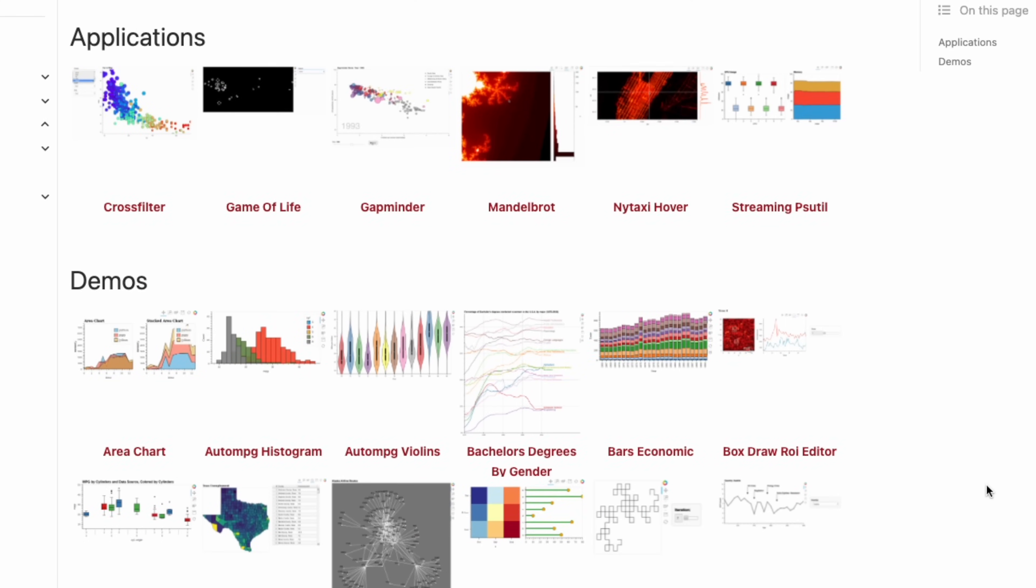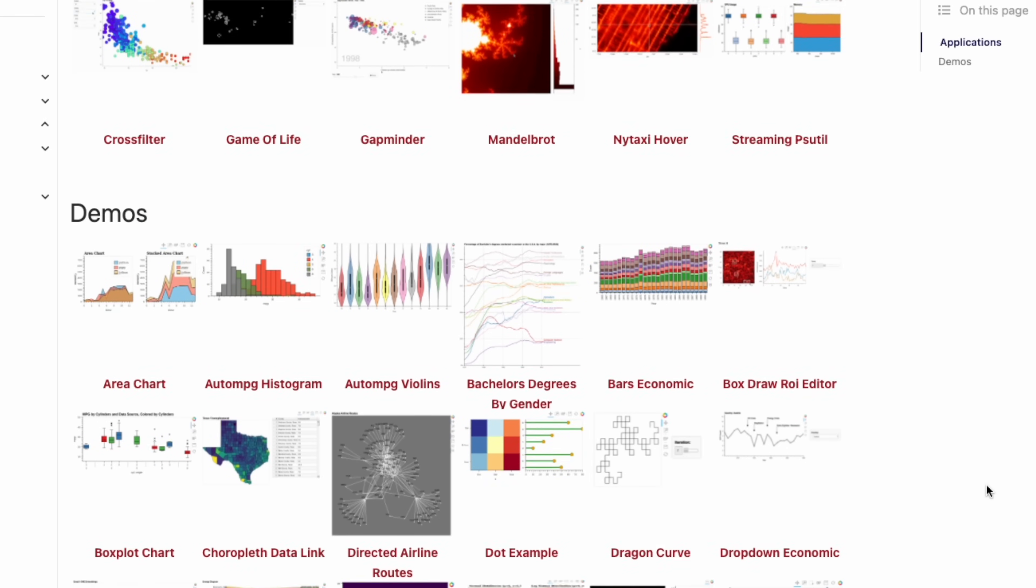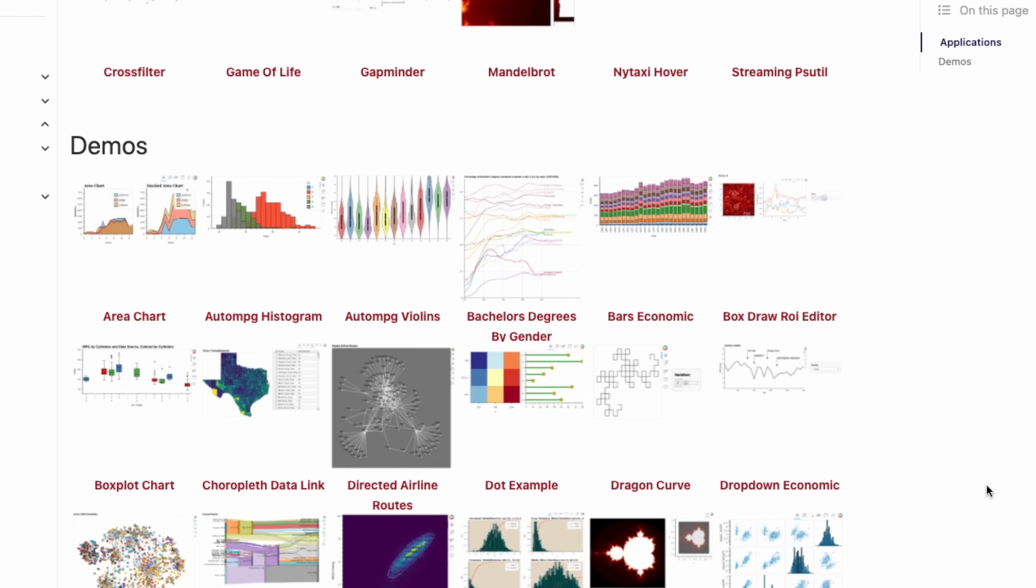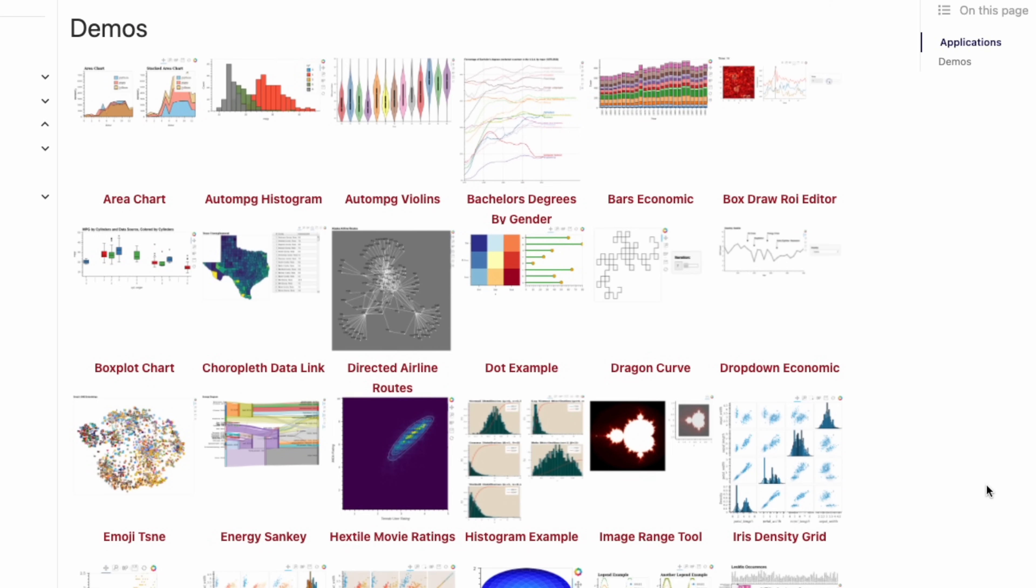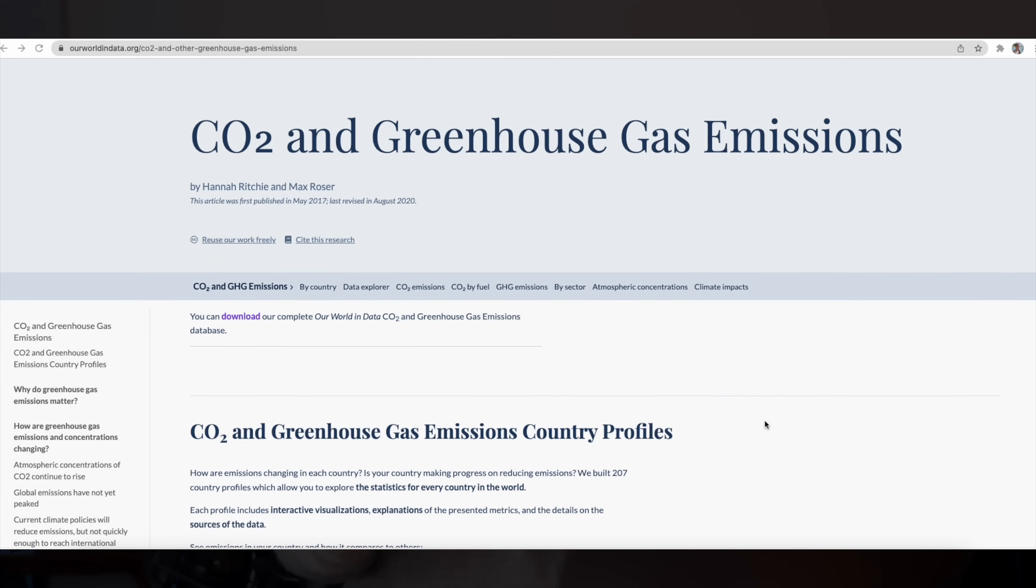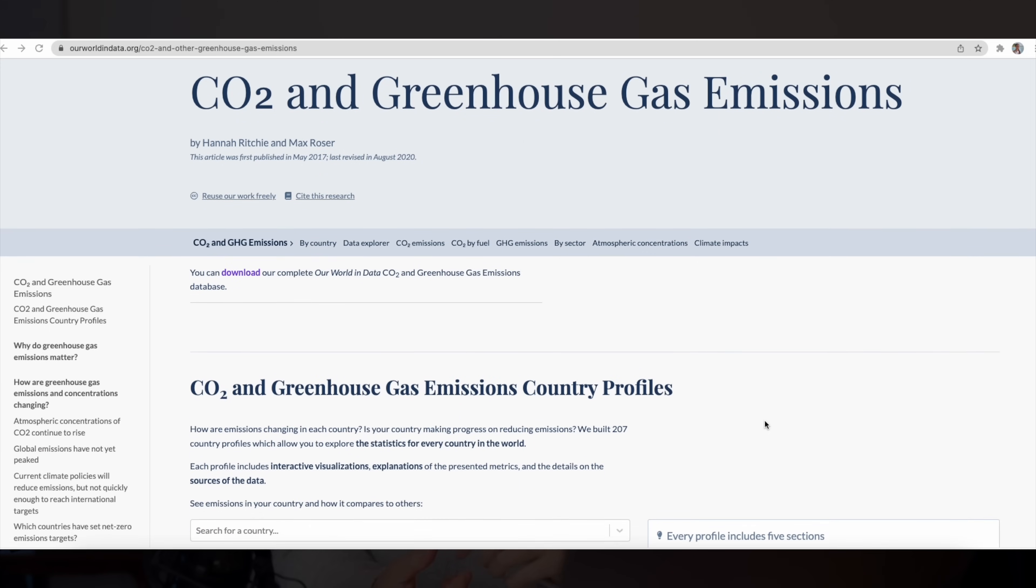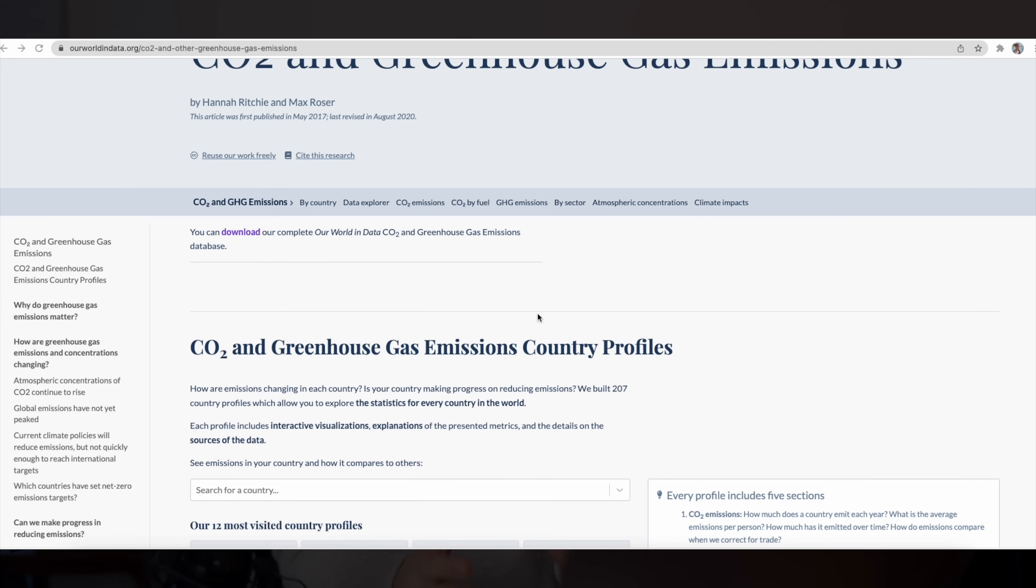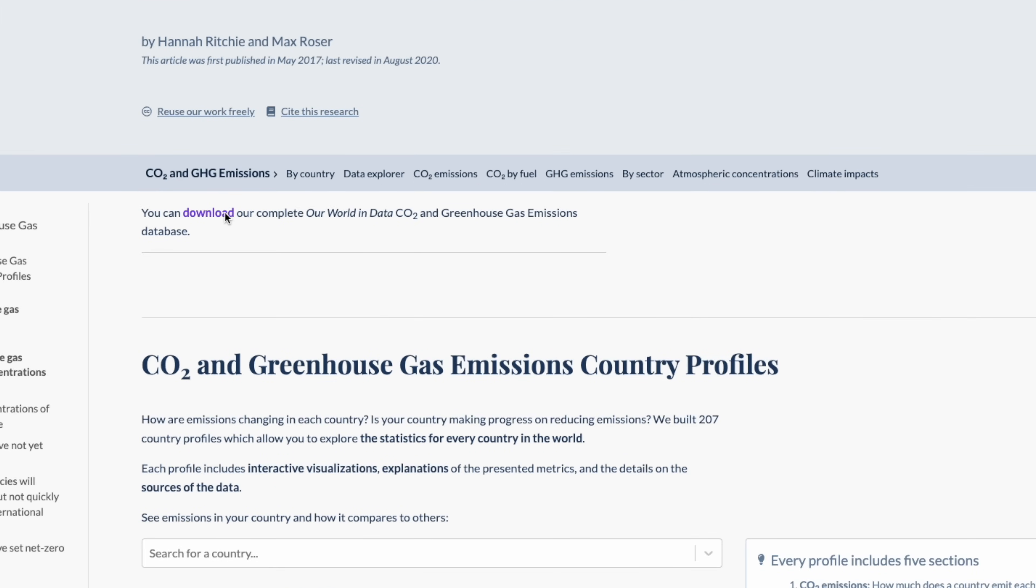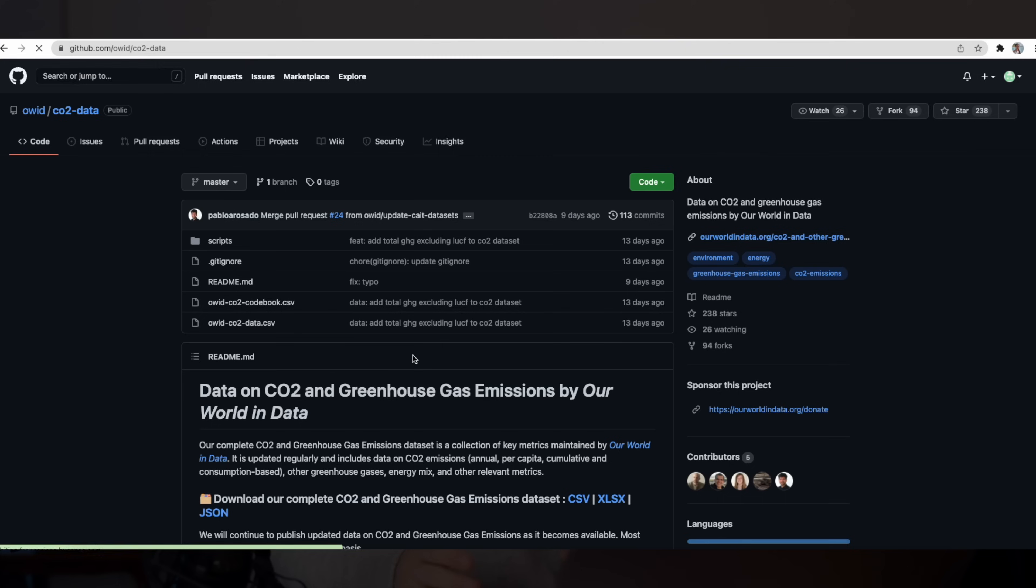Of course, you can also create dashboards in BI tools such as Tableau or Power BI, but using Python we have the flexibility to create a lot of different types of visualization and we can also customize our visualization however we want.